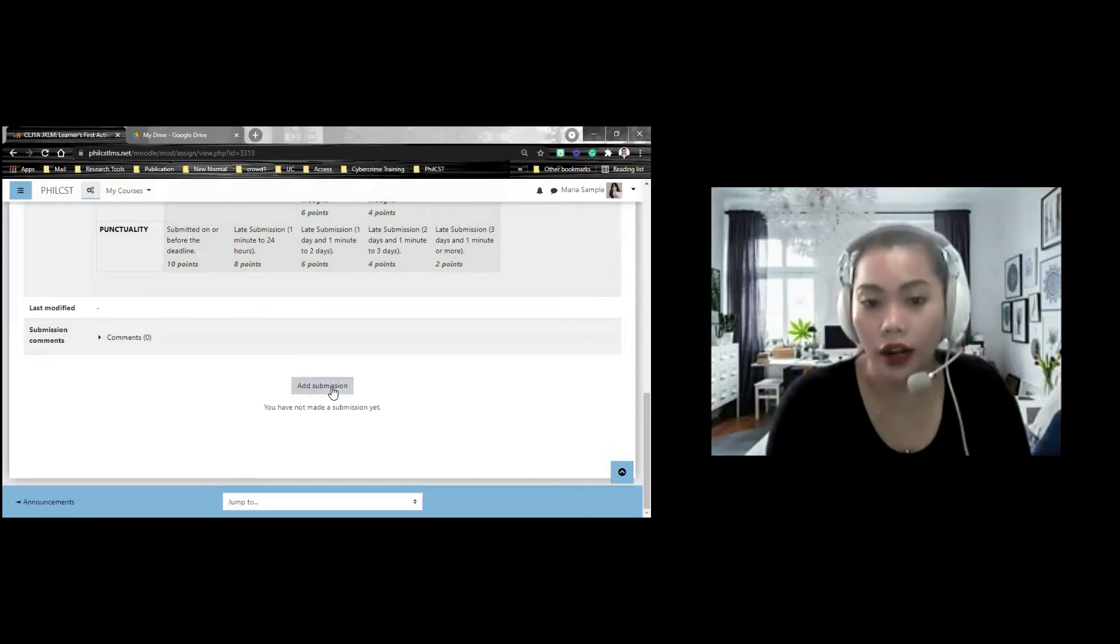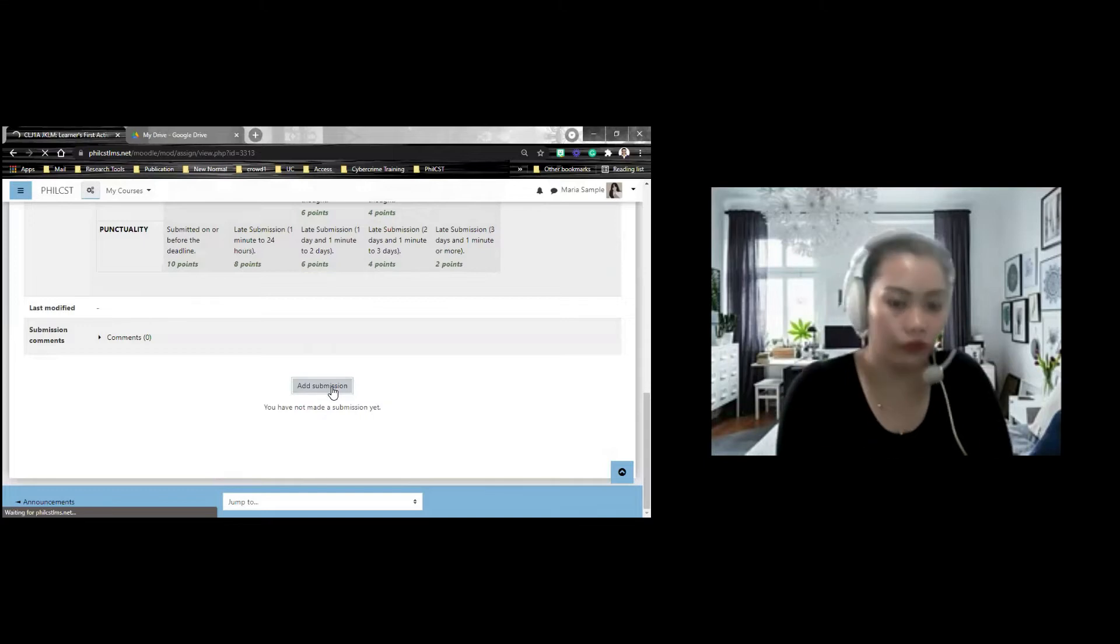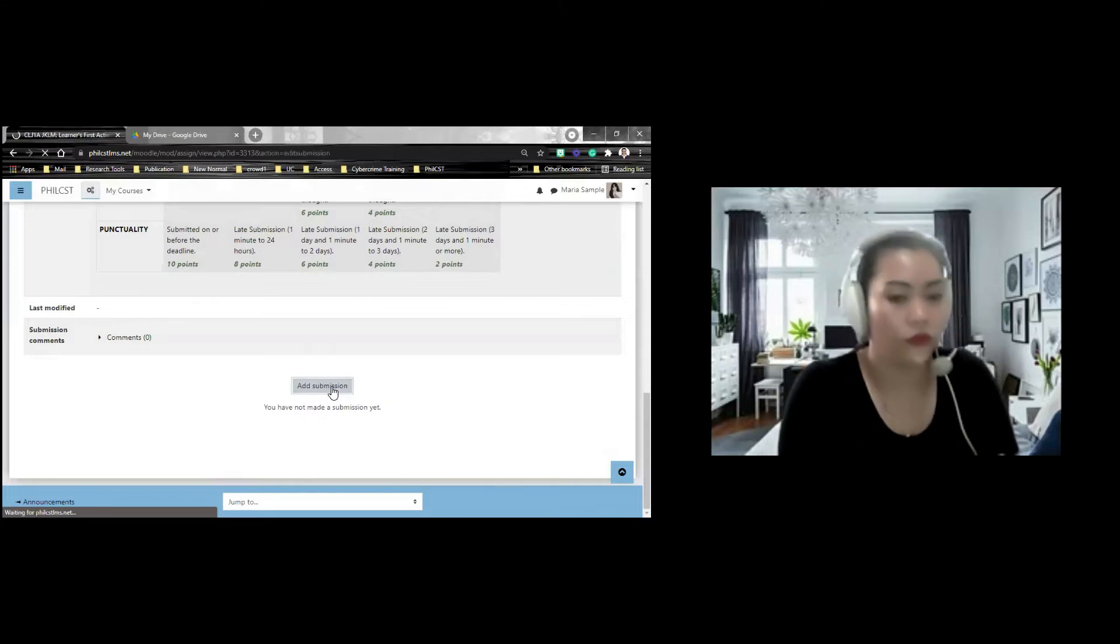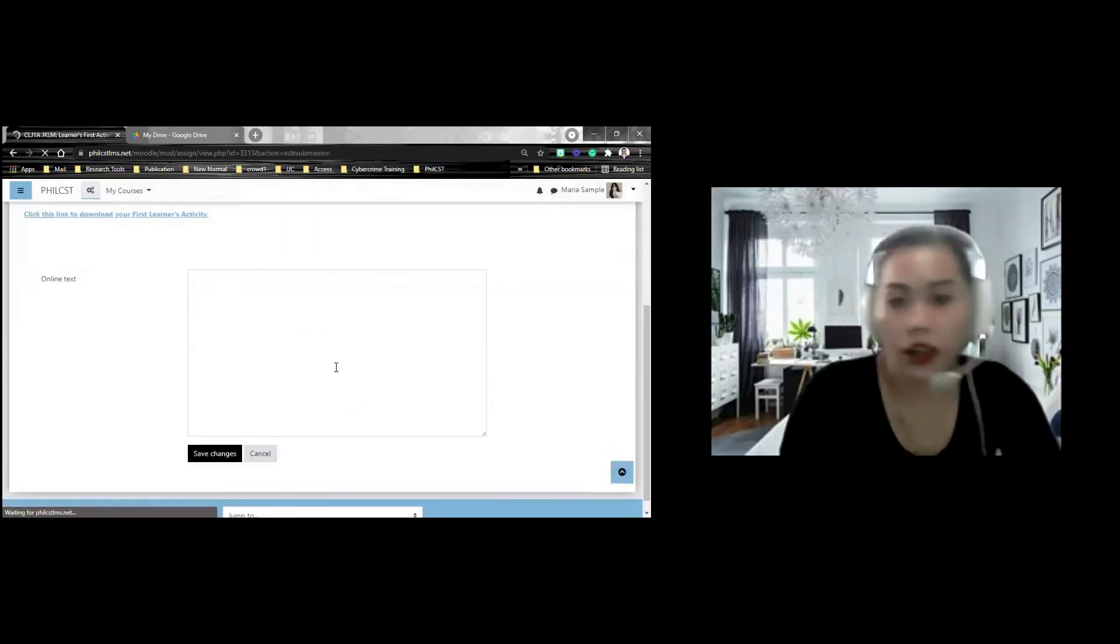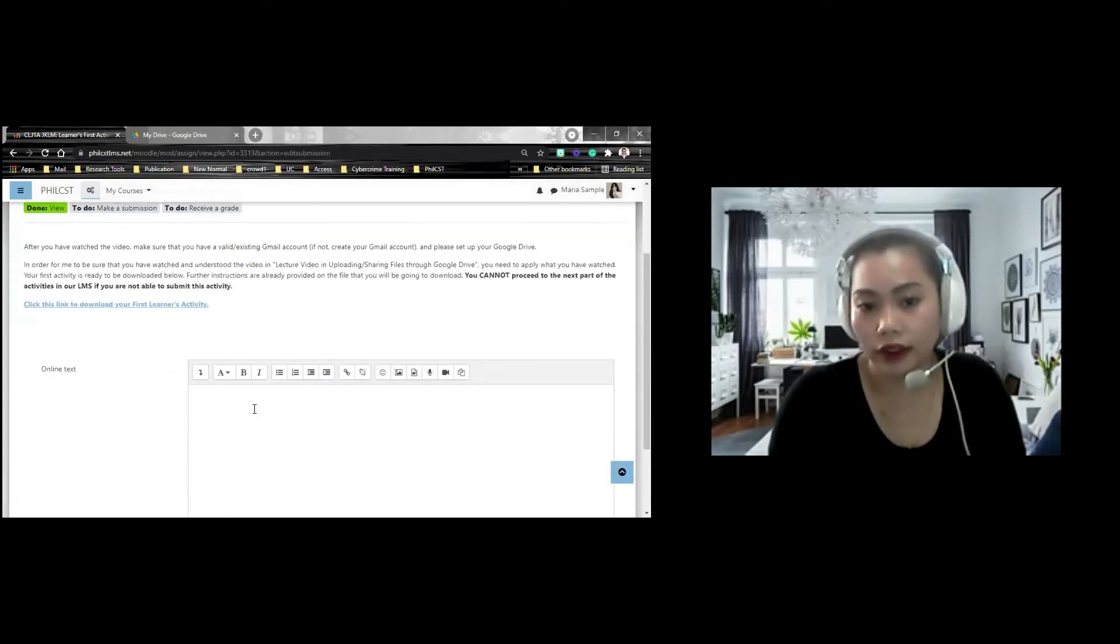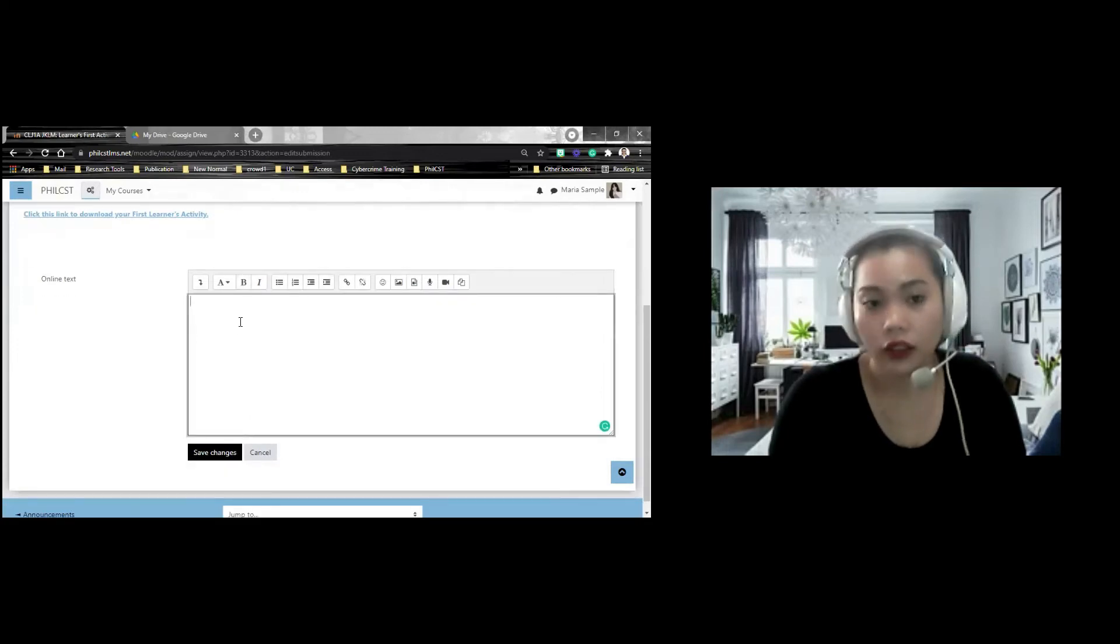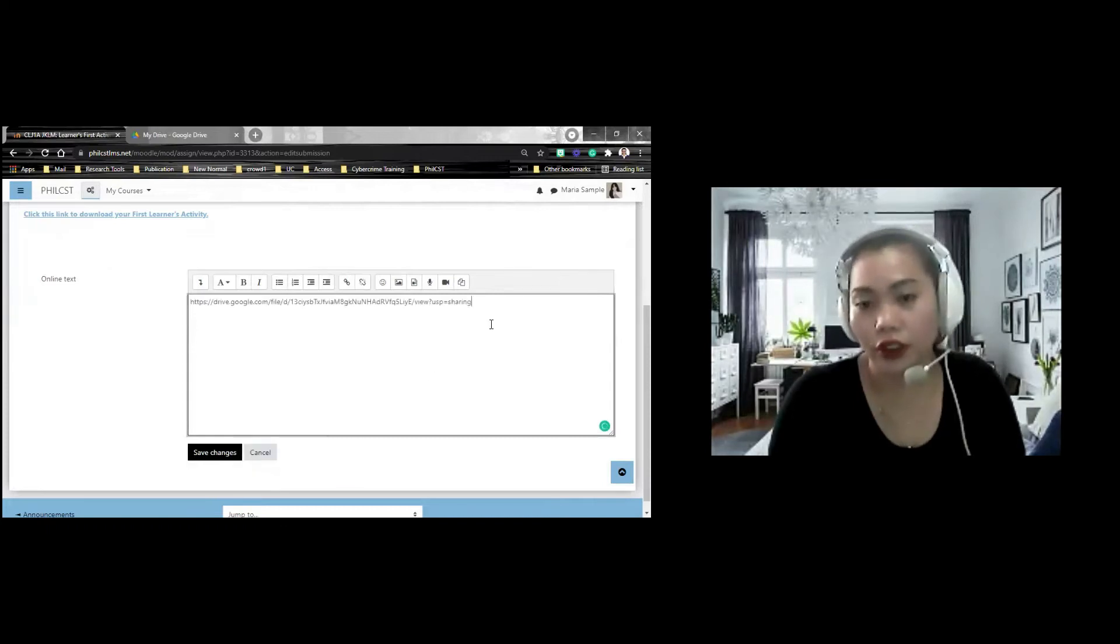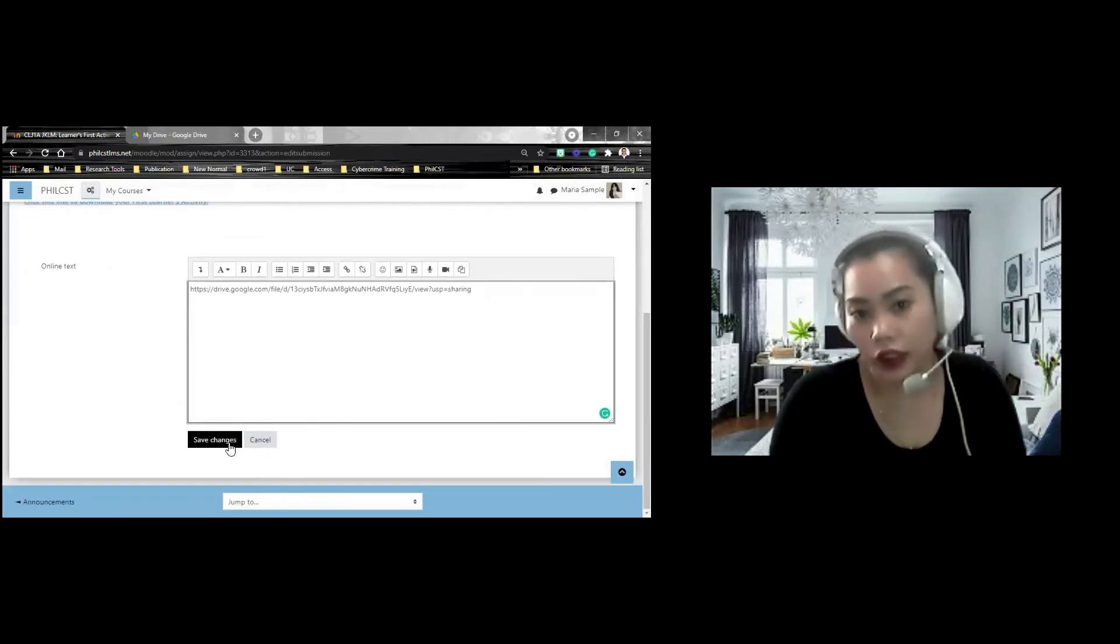Assignment ito ha, Add Submission. nakapag-add submission ako, meron dyang lalabas na online text. Meron dyang lalabas na online text box. We just need to paste. Paste or Control V. That would be your link. you just need to click Save Changes.